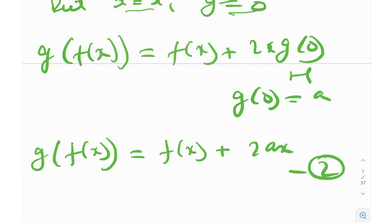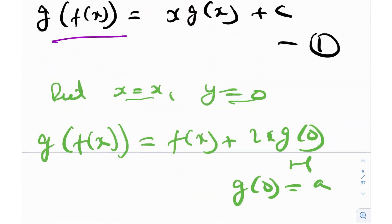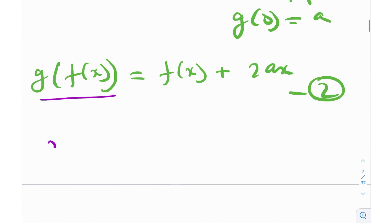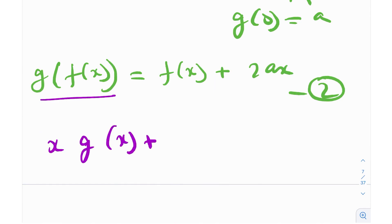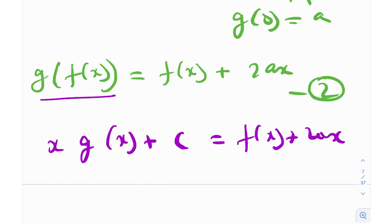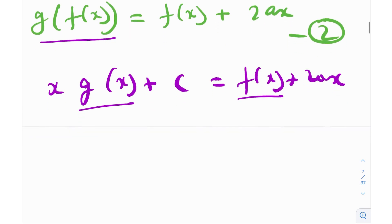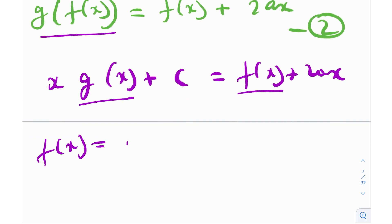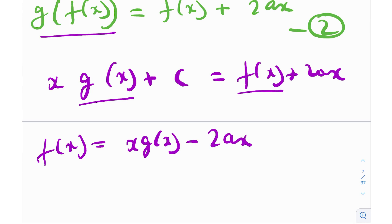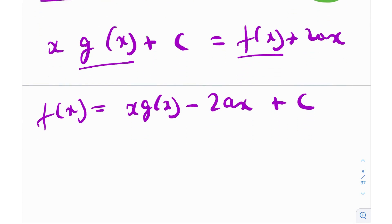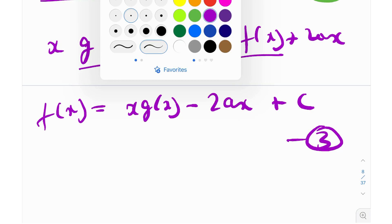The left hand sides of equation 2 and equation 1 are the same, so we can equate the right hand sides. So x times g(x) plus c is actually equal to f(x) plus 2ax. This is great because this relates the two functions — g(x) and f(x) are actually related. So I can write f(x) as x times g(x) minus 2ax plus c. Now if I find g(x), I can plug it into this equation to find f(x), and part 1 of our work is done.